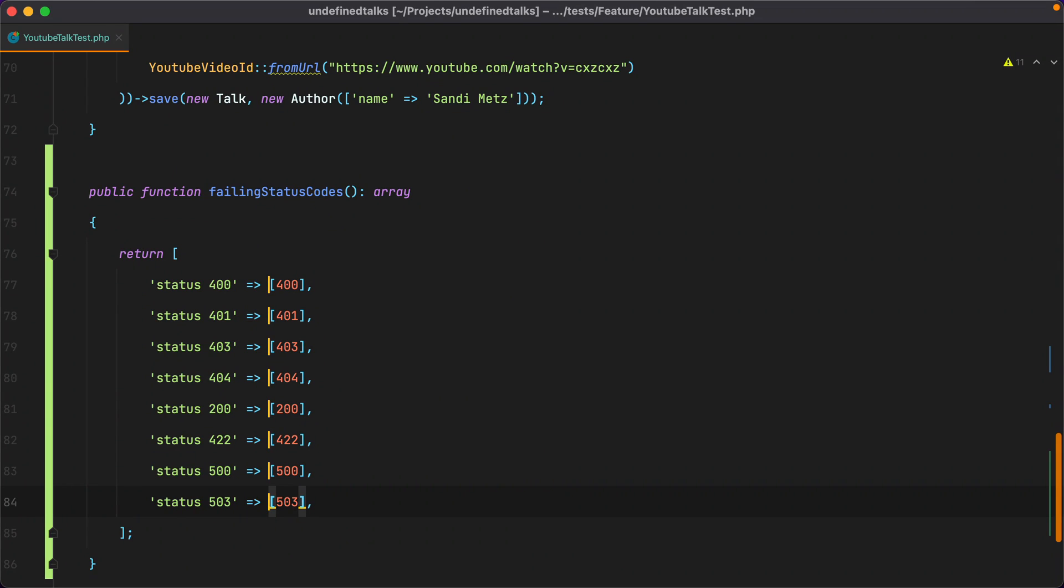Now this was somewhat of a simple example. Let's take a look at a more complex, but at the same time more useful one.